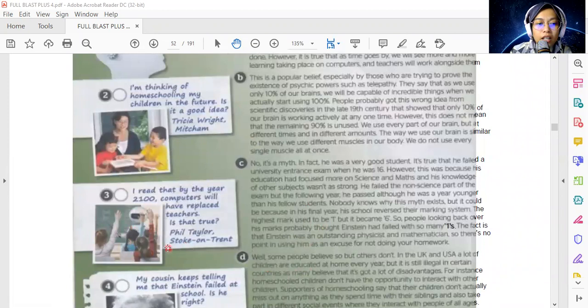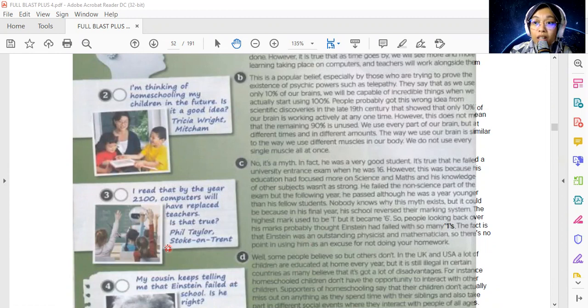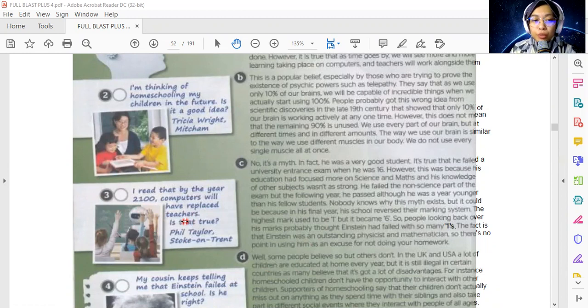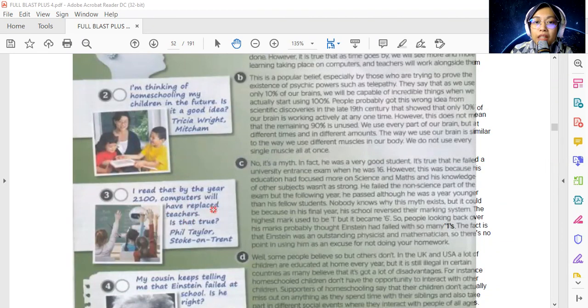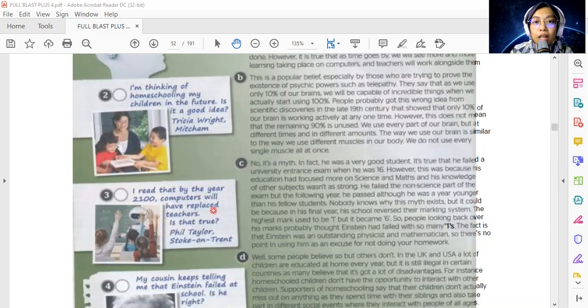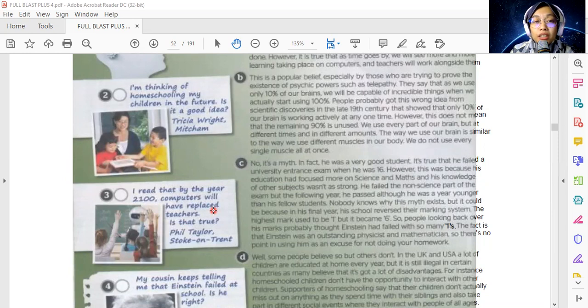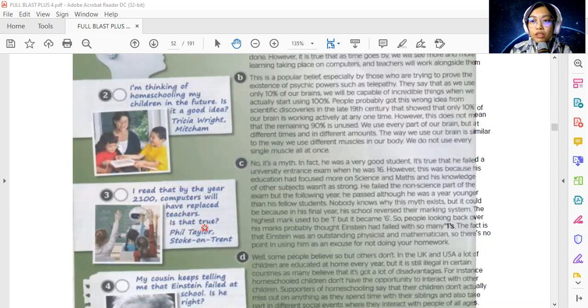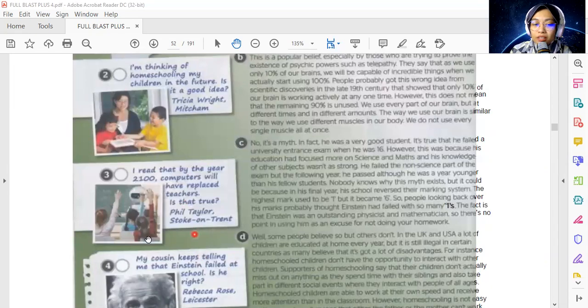Question number 3: I read that by the year 2100, computers will have replaced teachers. Interesting! By the year 2100, will computers replace teachers? Replace means 'ganti.' Is that true? Will this happen? Meaning computers will replace teachers. This question is posed by Phil Taylor from Stoke-on-Trent.